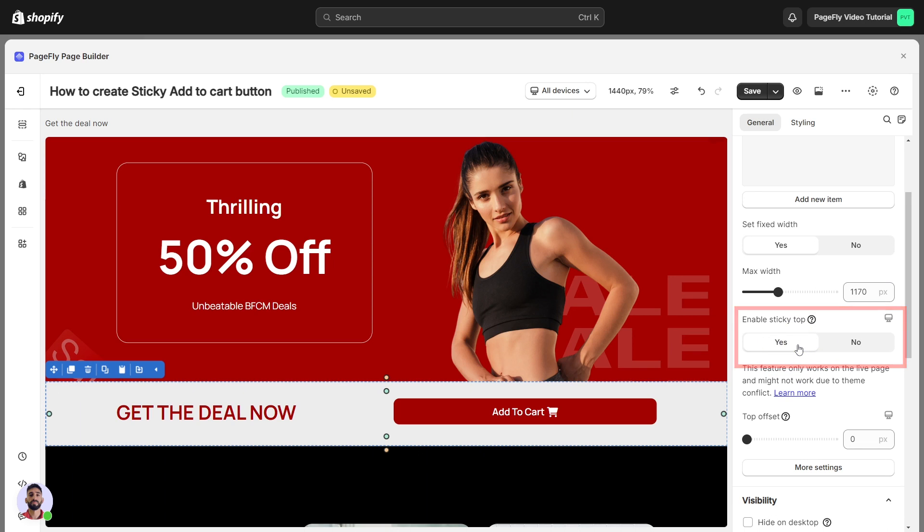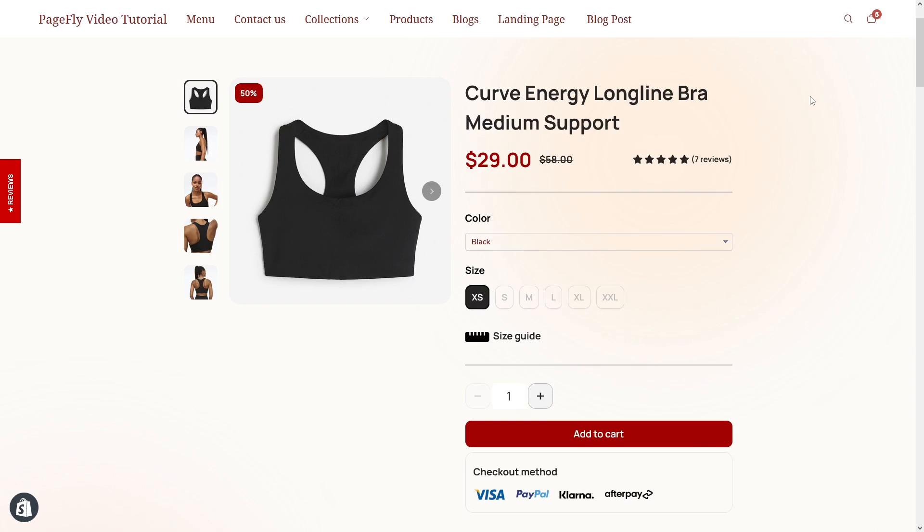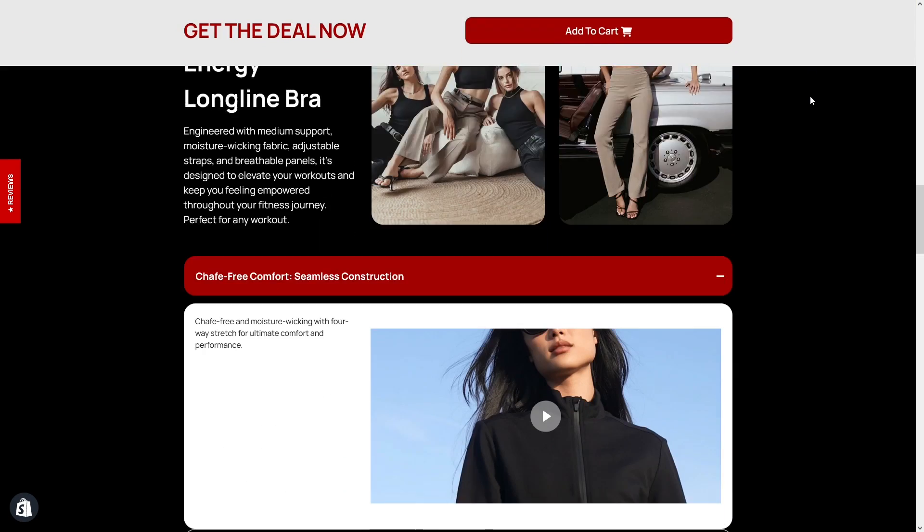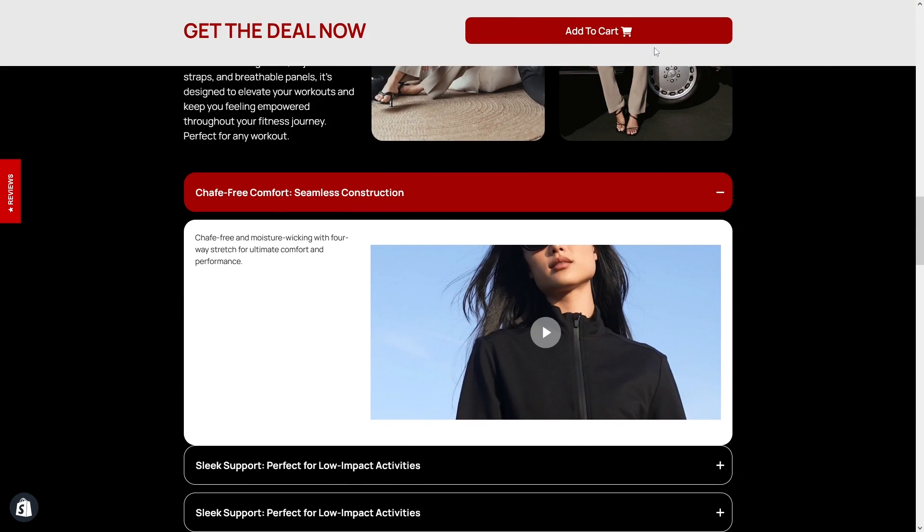This feature only works in the live view, so let's save and publish to check it. You have it.